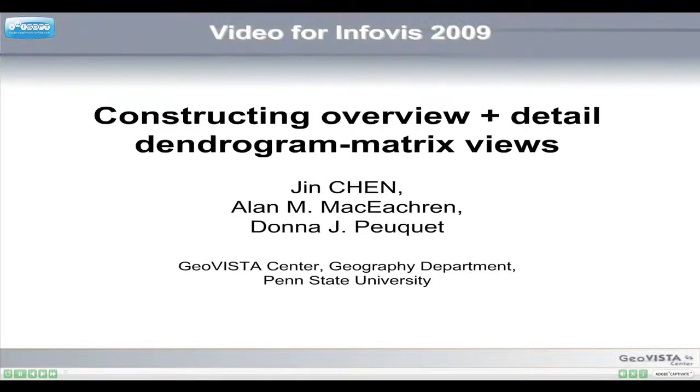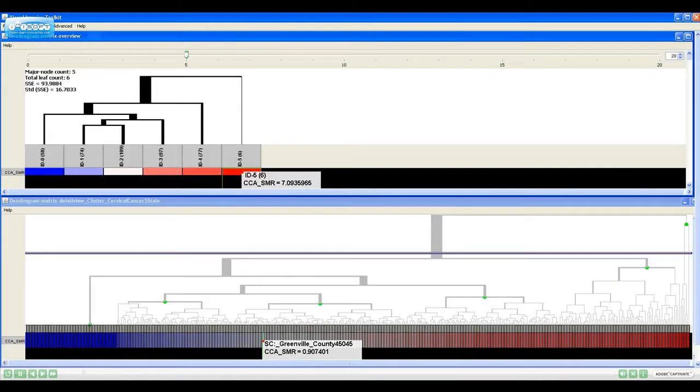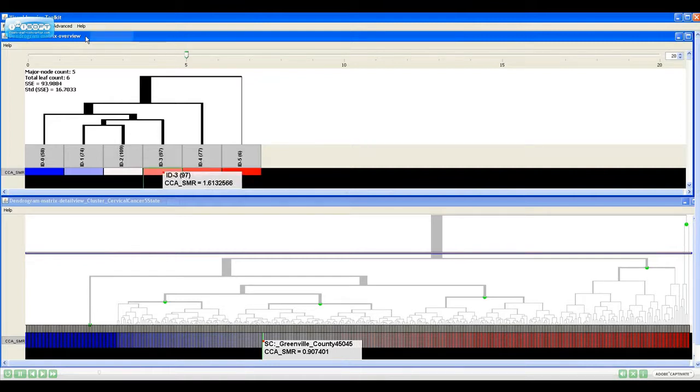This video illustrates functionality of the interactive dendrogram matrix view introduced in our 2009 InfoVista paper. This is our implementation of dendrogram matrix views in the Visual Inquiry Toolkit.